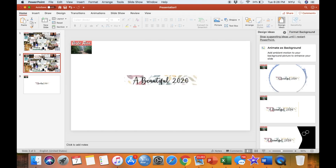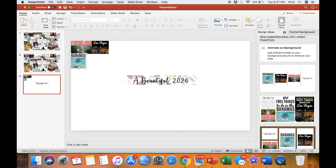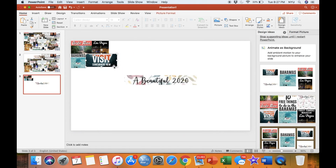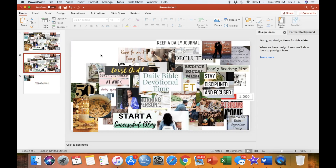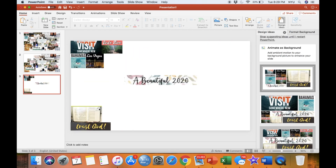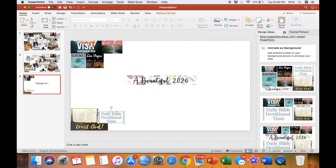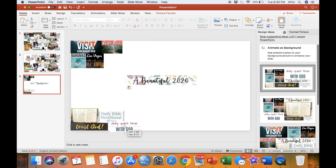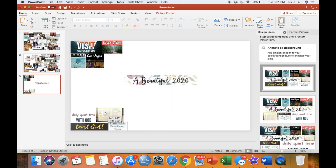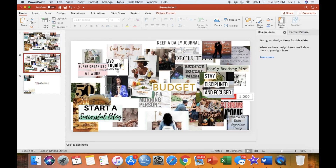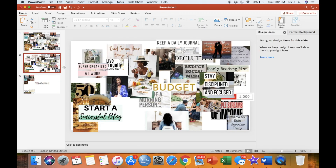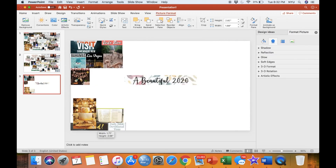The next step is to arrange the pictures so that they either make sense grouped together or visually look good together. I duplicated the first slide I created so that I could copy and cut the pictures from the second slide to my final vision board slide without accidentally losing any pictures.